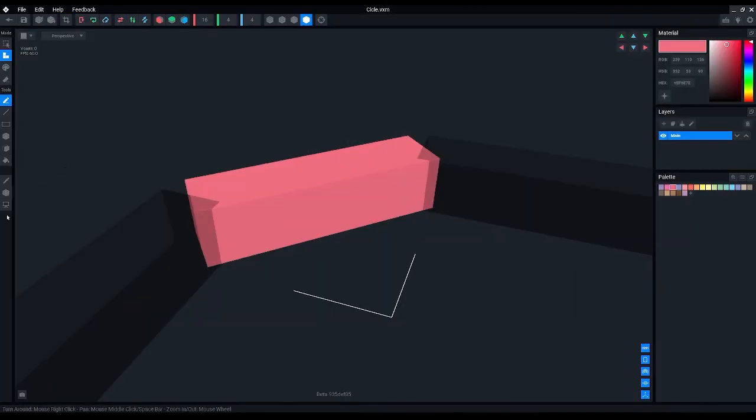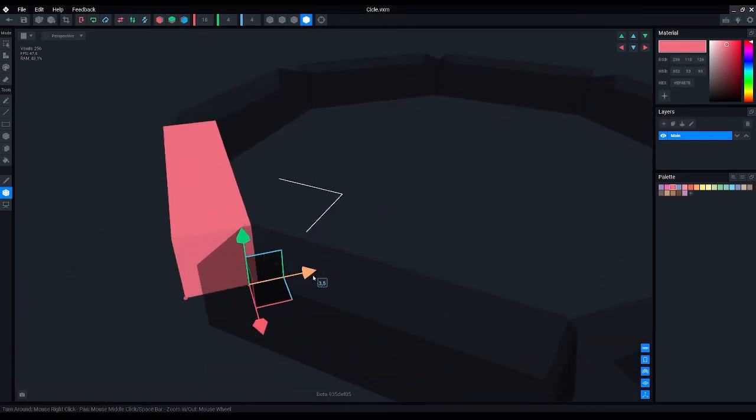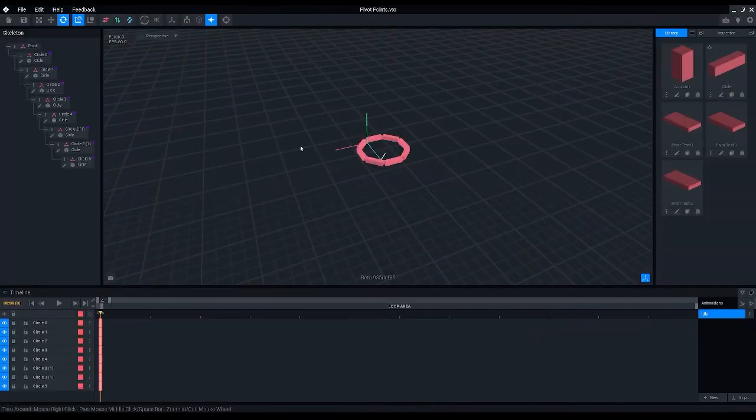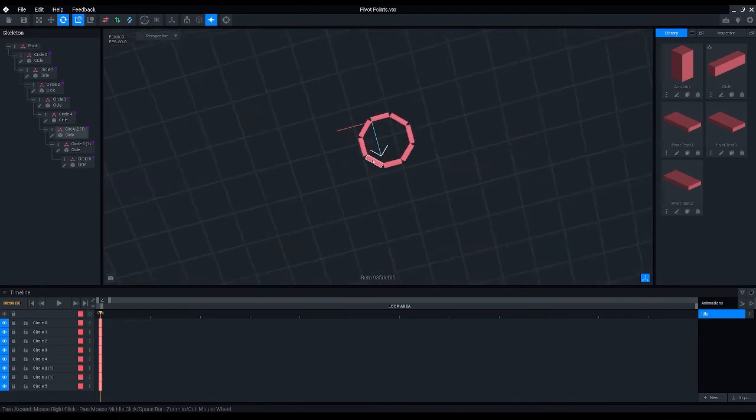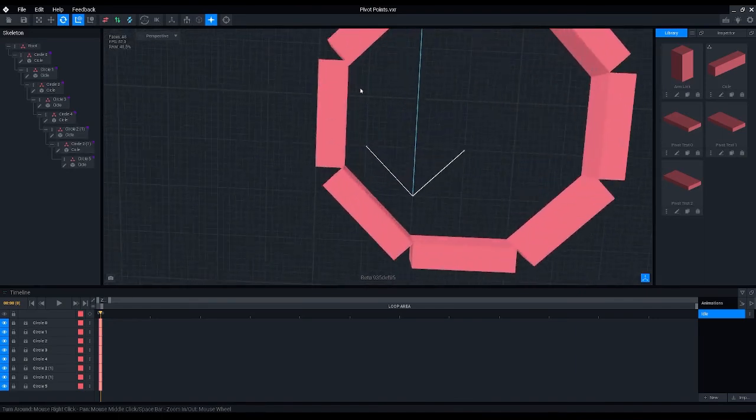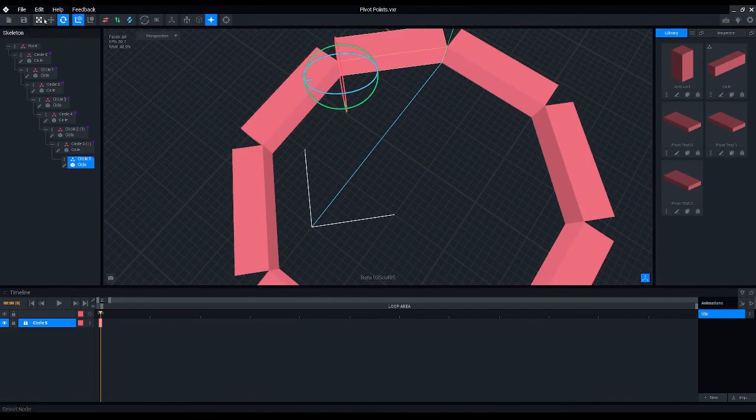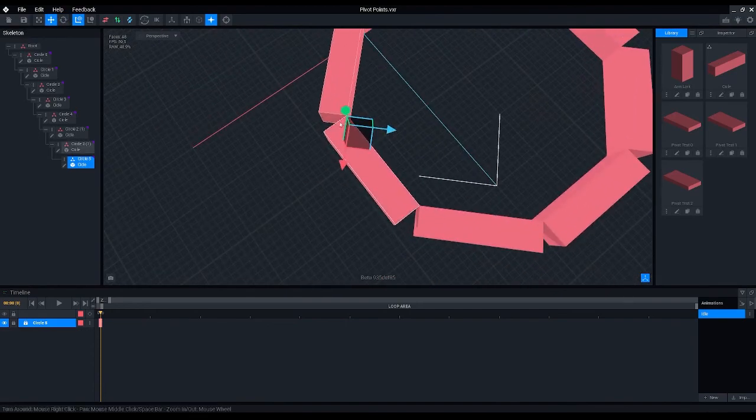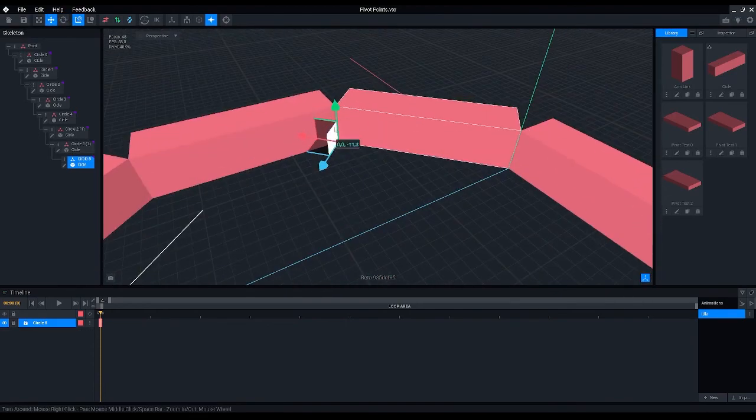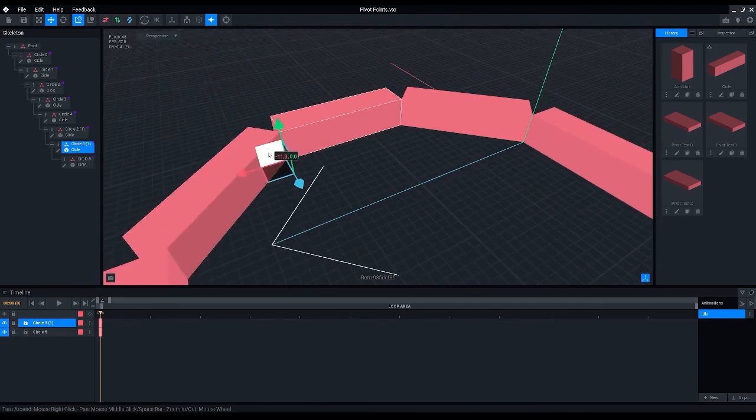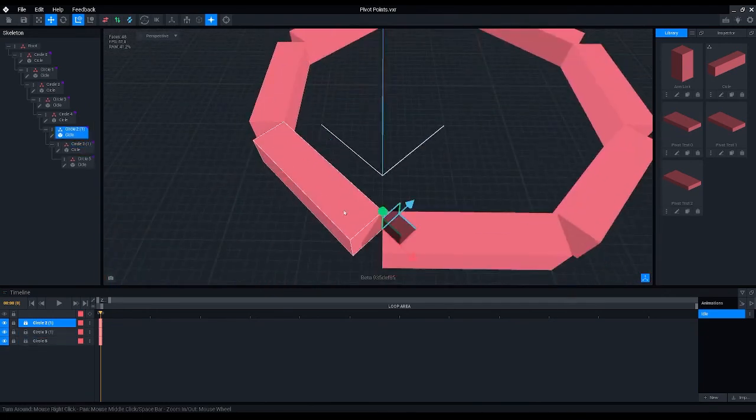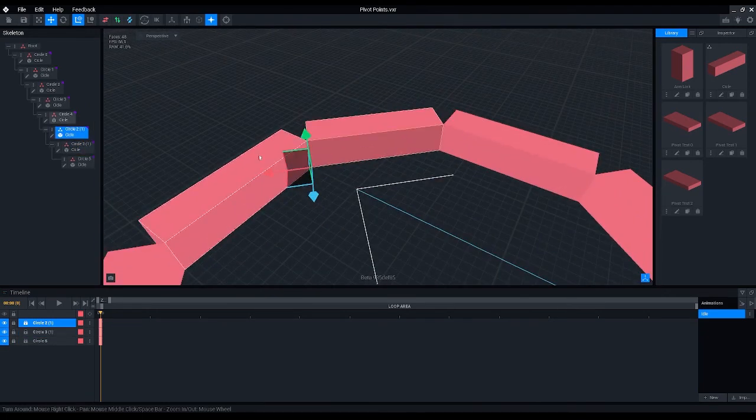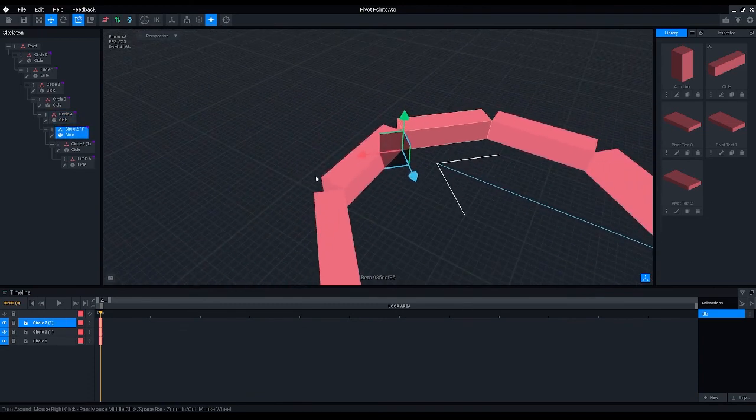And then if we move it even further, you can see that the only point where the circle is connected is actually where the pivot points are. So if we select it here so you can see a little bit more nicely where the pivot point is, you can see it's the only point or the only line where two of these models are connected.